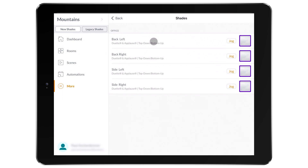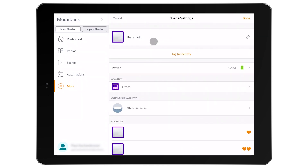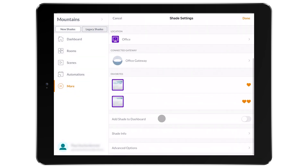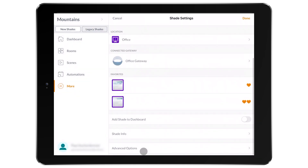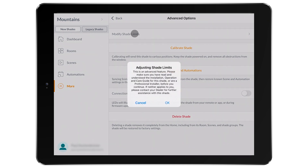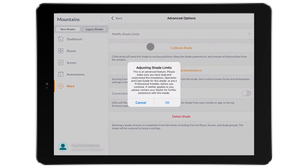Choose the shade in question and scroll down to Advanced Options. Then select Modify Shade Limits. The app is going to give you a pop-up warning of what is about to happen. Make sure the shade is free of any window obstructions during this process.